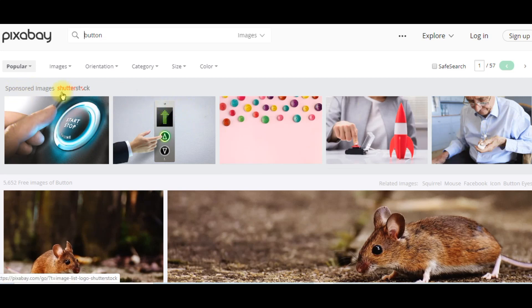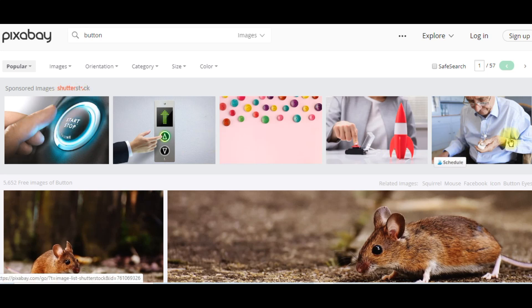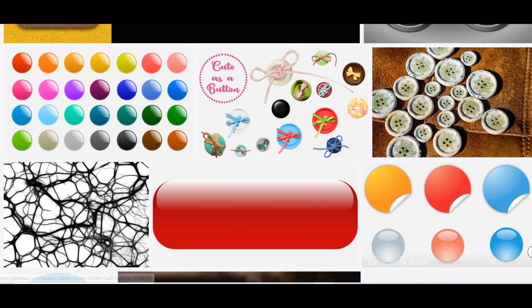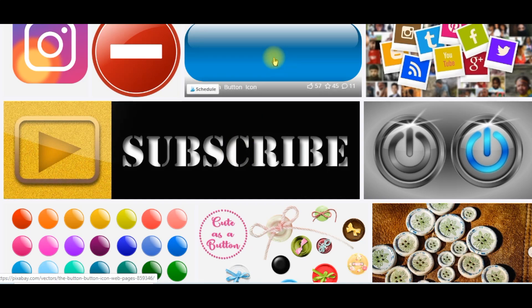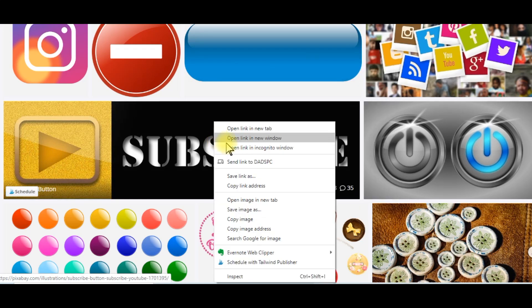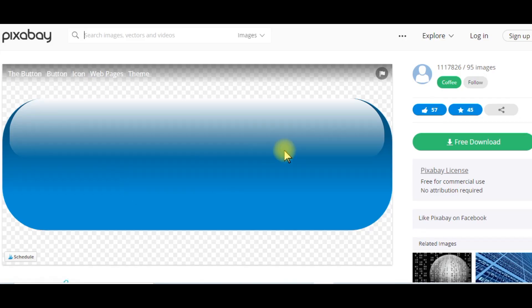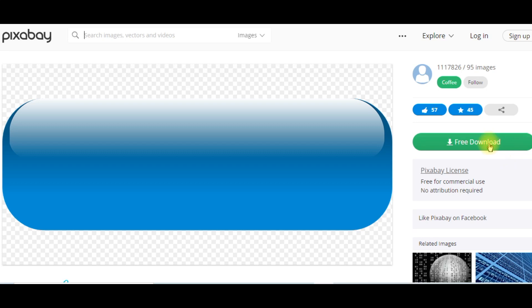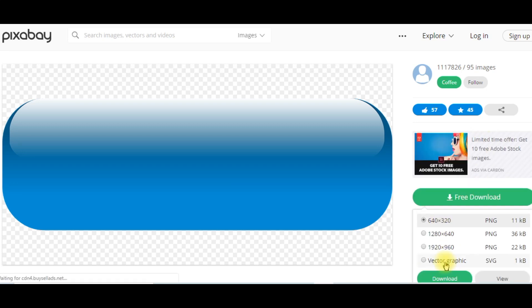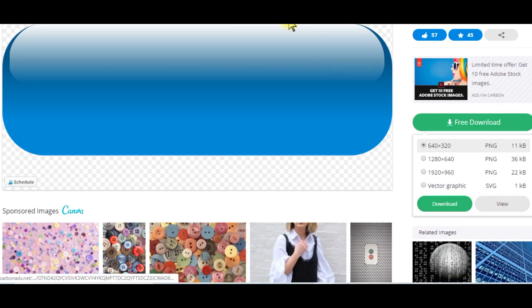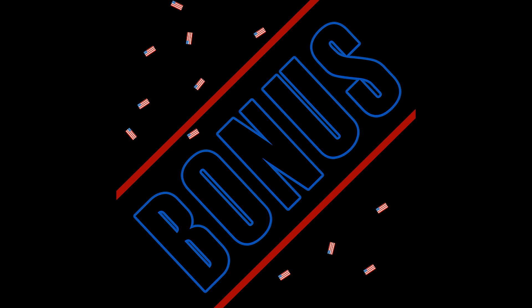The top images are not necessarily free — they're usually by Canva, Shutterstock, or similar. But anything below those images is all free. Here's an example of a button we can use — it's already made, a blue button. I simply click on 'Free Download,' typically using the smaller size because that's all I need, and download it.